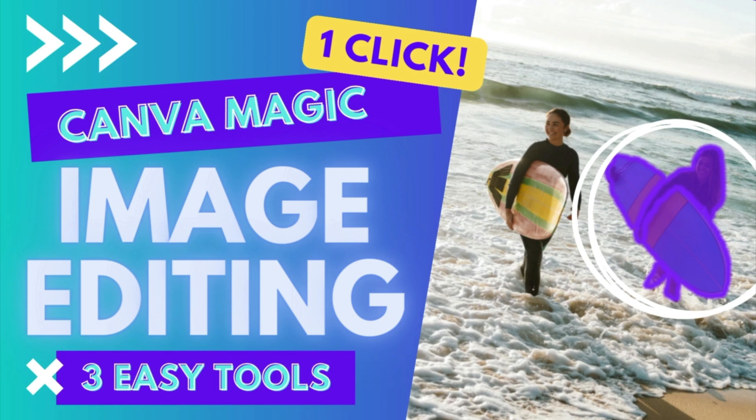And in this video, I'm showing you three cool magic image editing tools that just got an up level in Canva announced with the most recent Canva create updates. Let's do this.